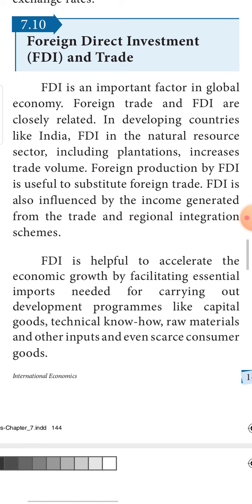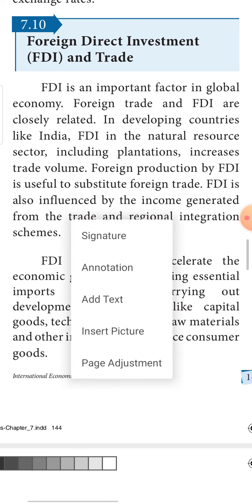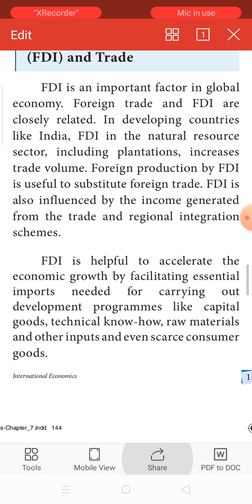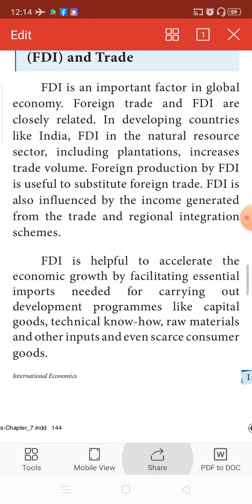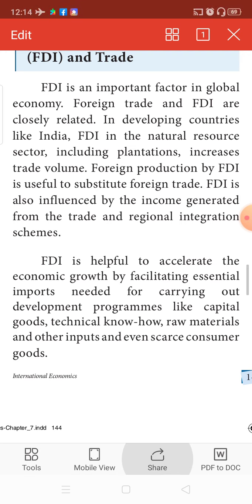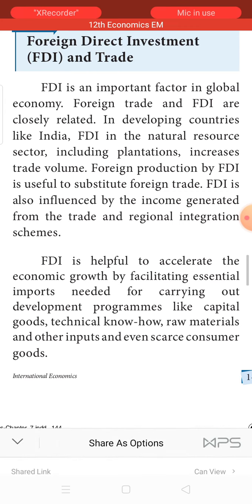FDI is helpful in accelerating the growth of an economy. You could see foreign direct investments in capital goods; technological know-how can also be imported; we can import raw materials and other inputs needed for inland production. Apart from that, scarce consumer goods can also be brought through foreign investment.